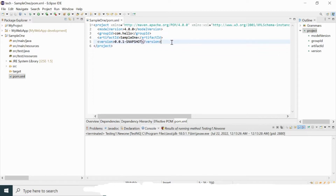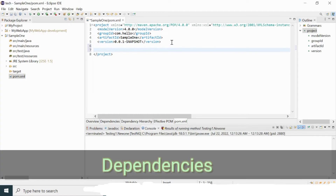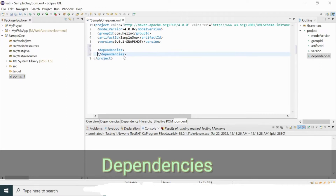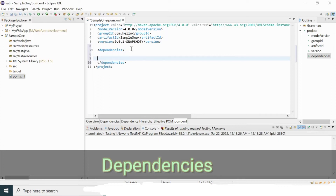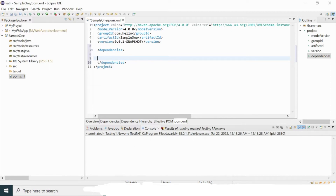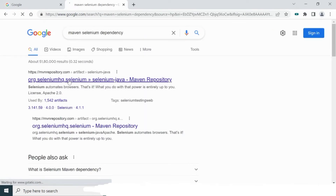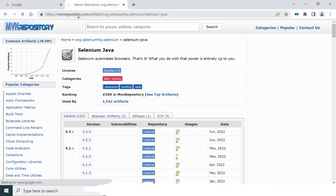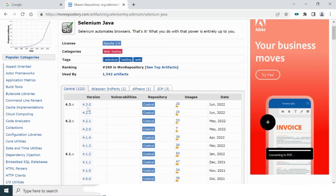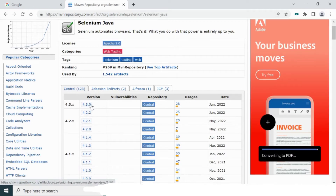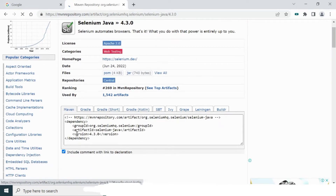To add dependencies, just type the dependencies tag and press Enter — you'll see an open tag and a closing tag created. Inside that block you provide the dependencies you need. I need the Selenium dependency, so I'm going to the Maven repository. I'll search for 'maven selenium dependency' and navigate to mvnrepository.com, where I can see the latest version is Selenium 4.3.0.